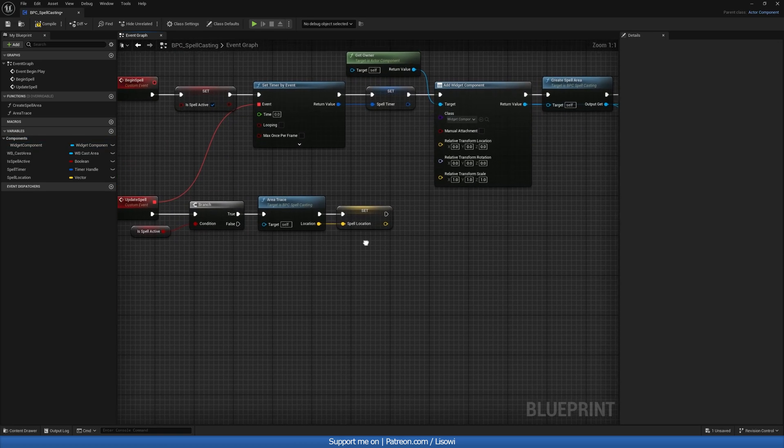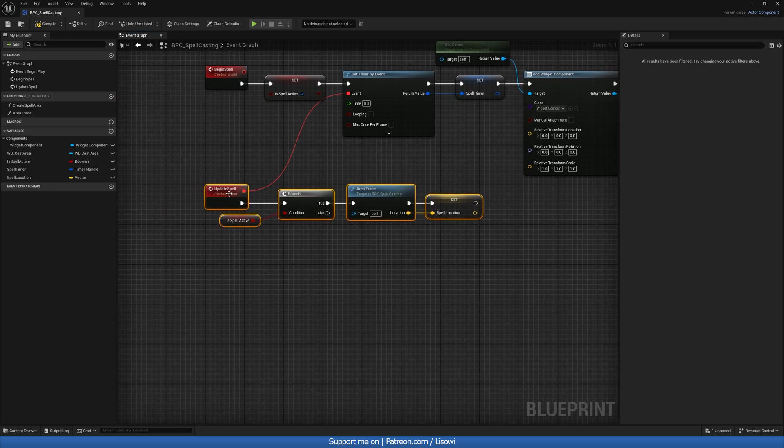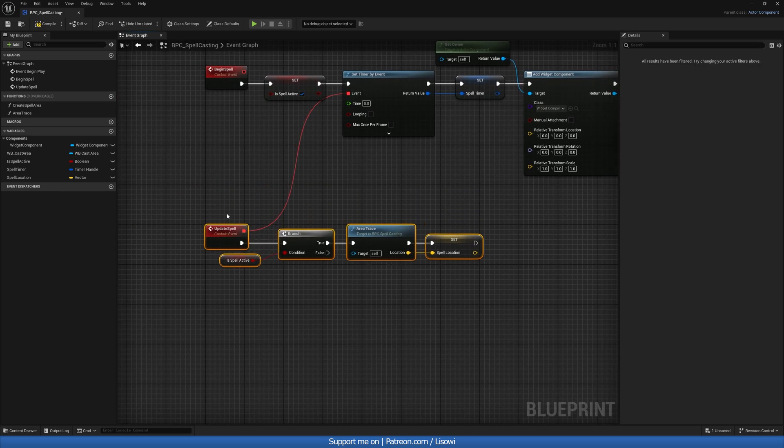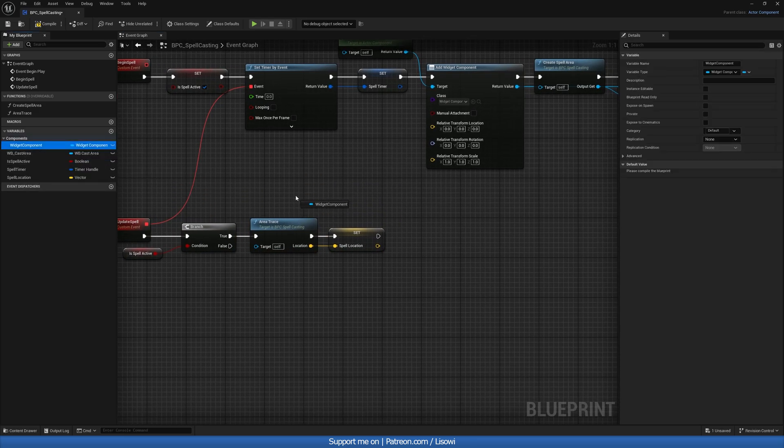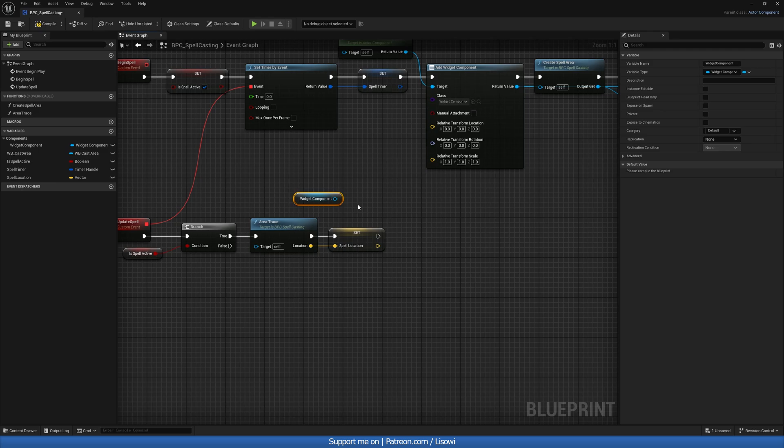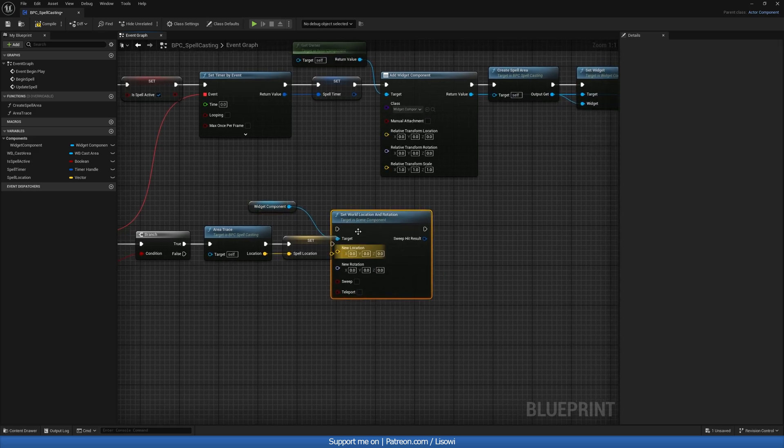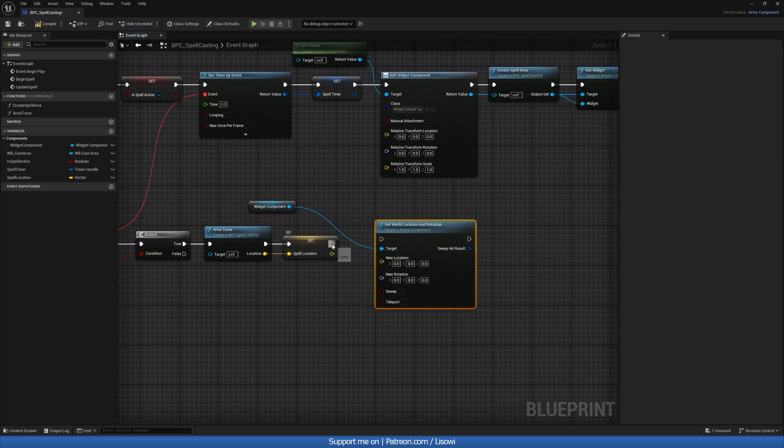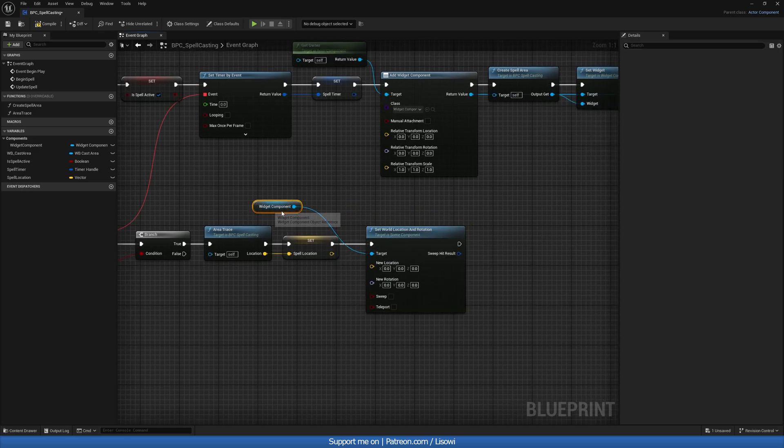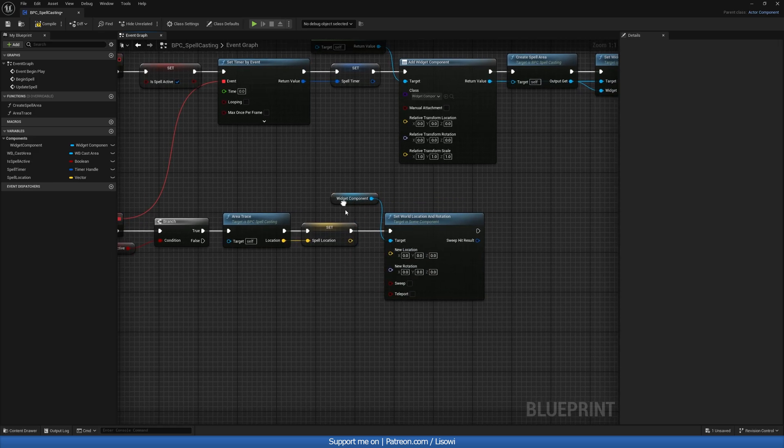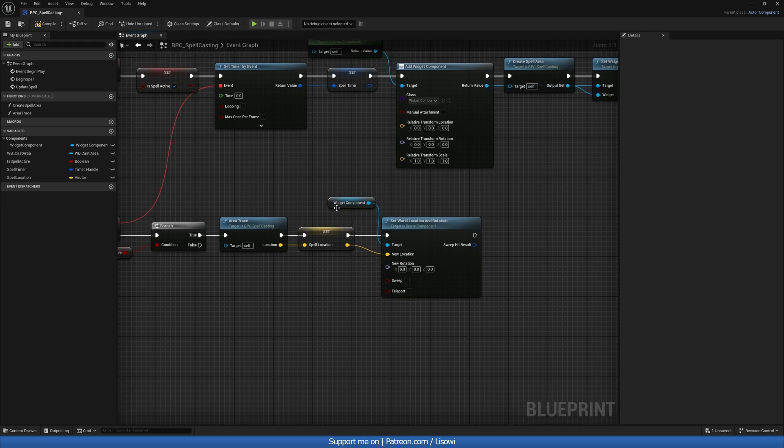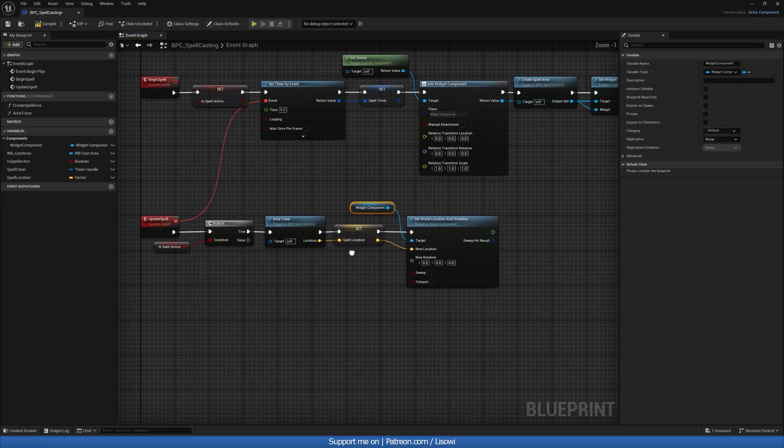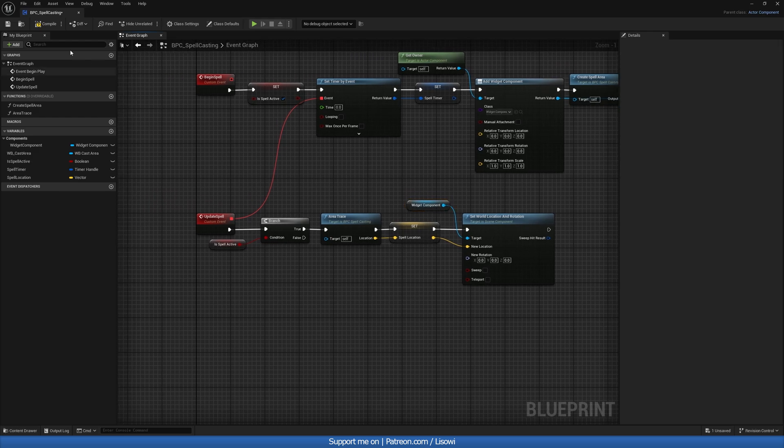So that's that. Then at the bottom here, what we can do is we can get a reference to that widget. So widget component. And we can update its location. So we'll do set world location and rotation. We don't have to worry about the rotation, but we have our new location there. So with that, pretty much done. So compile and save.